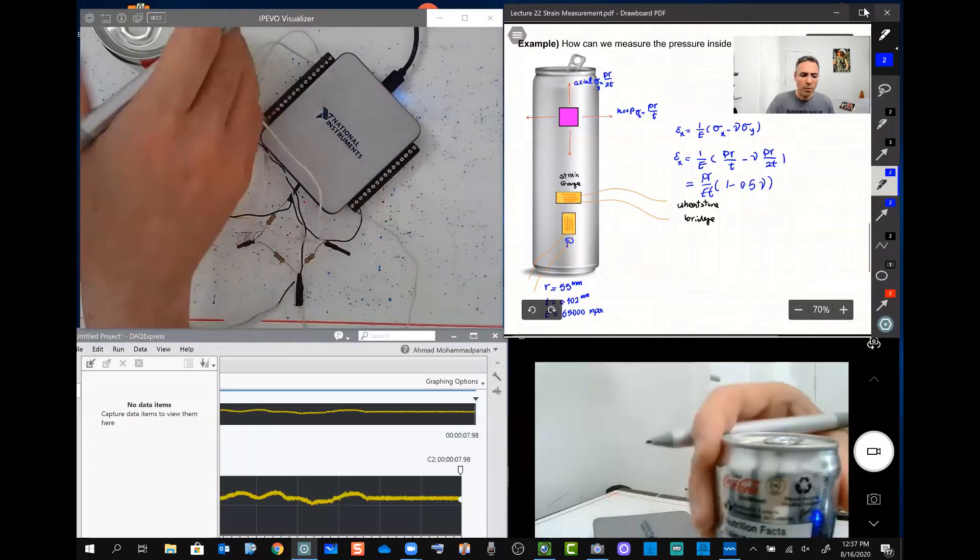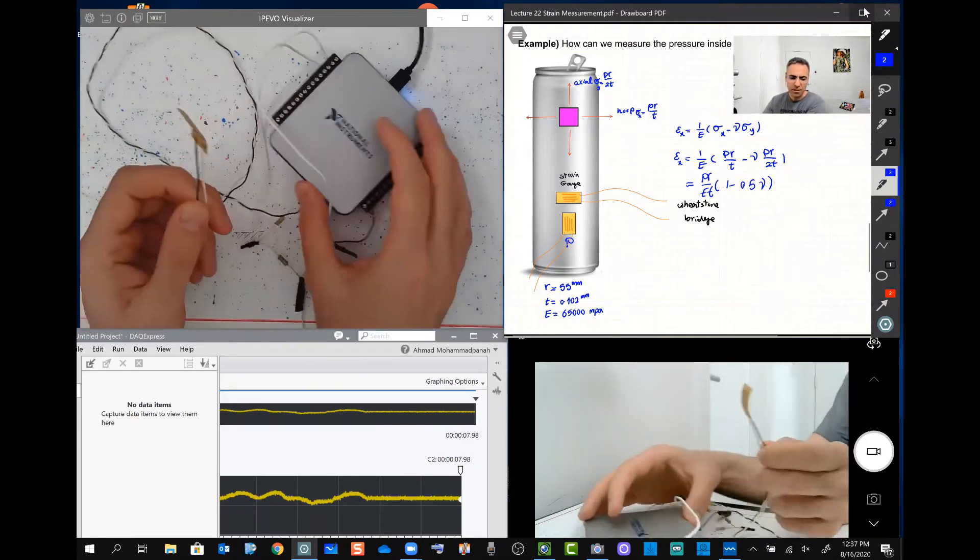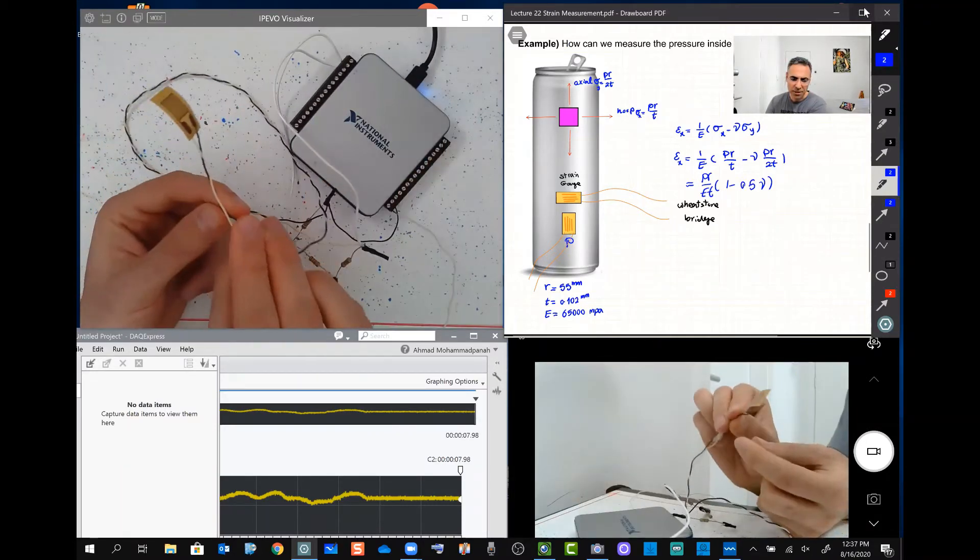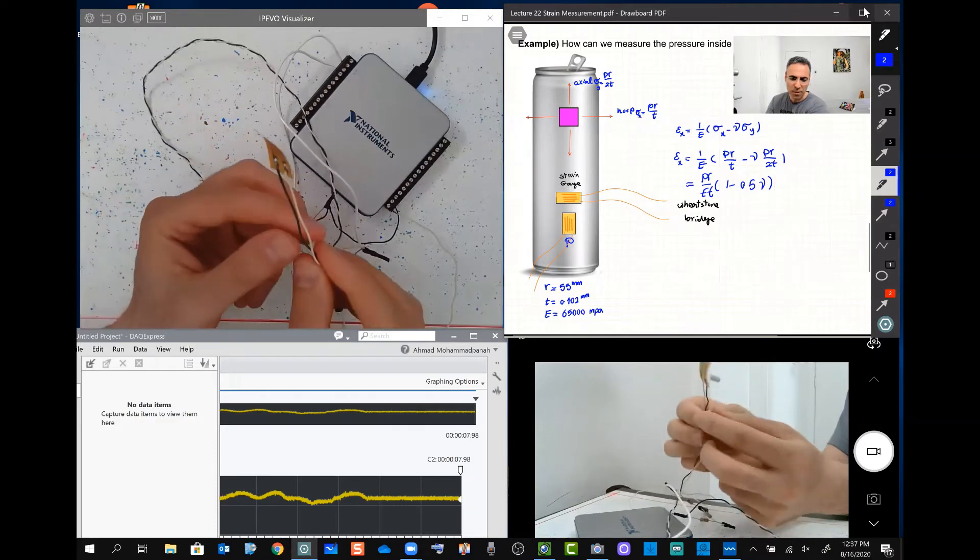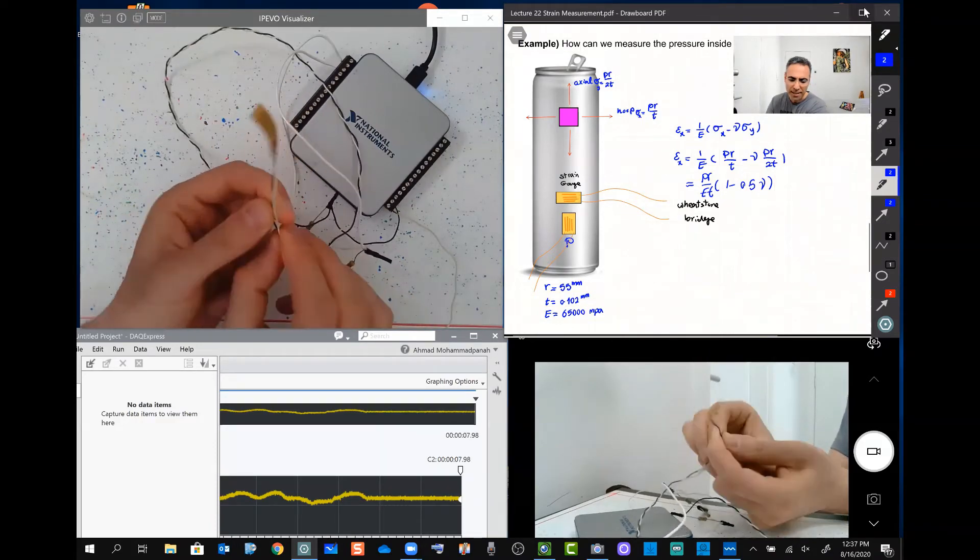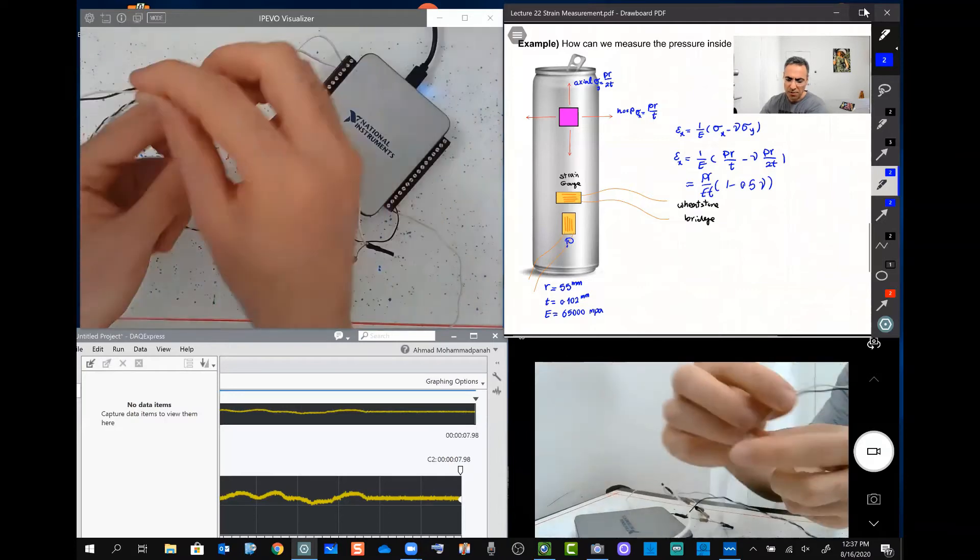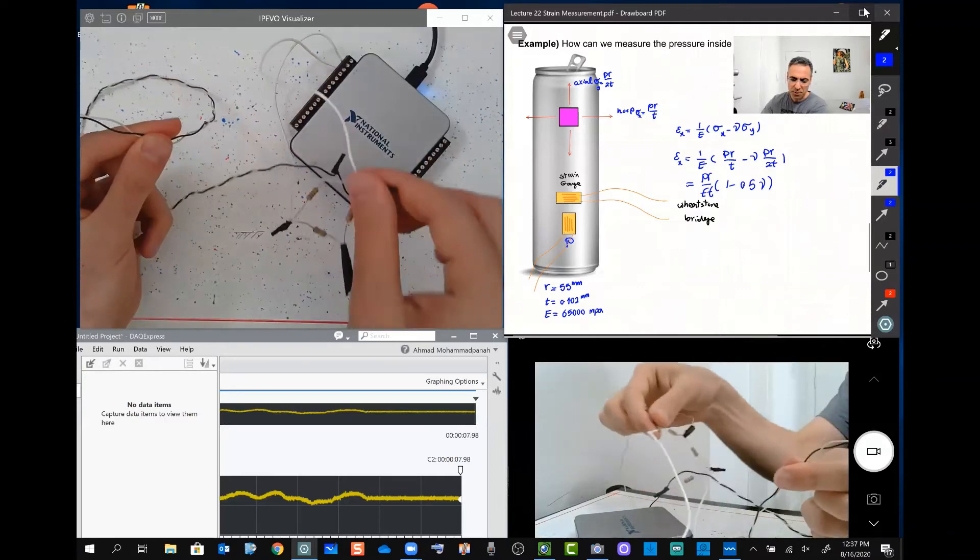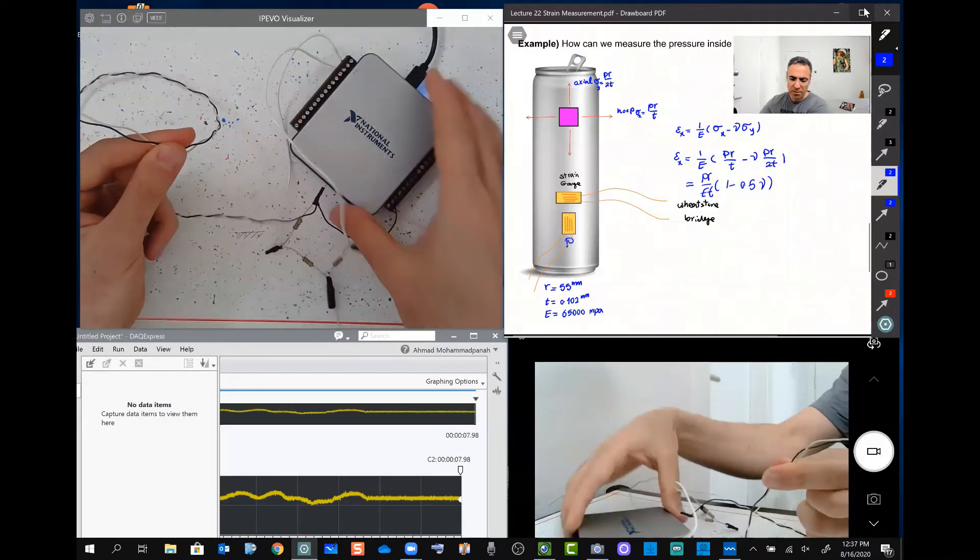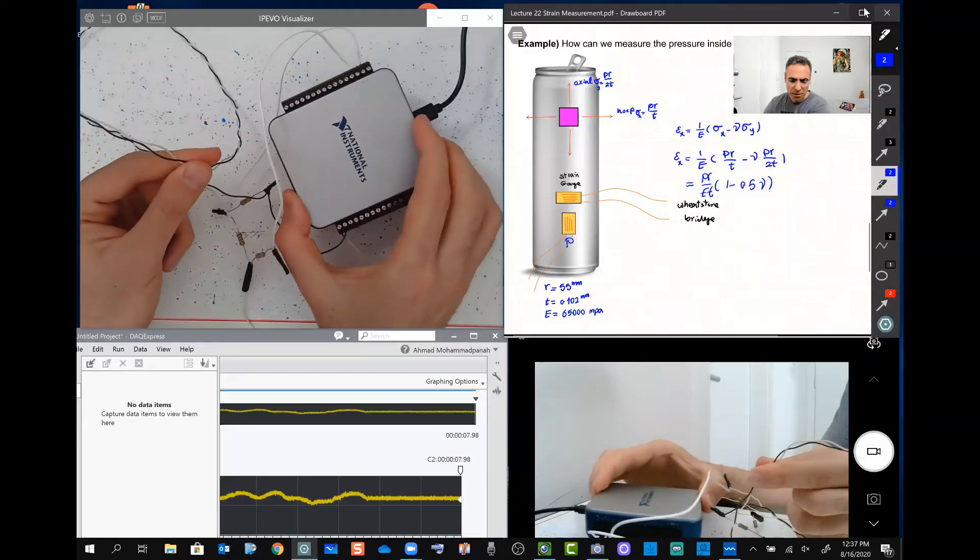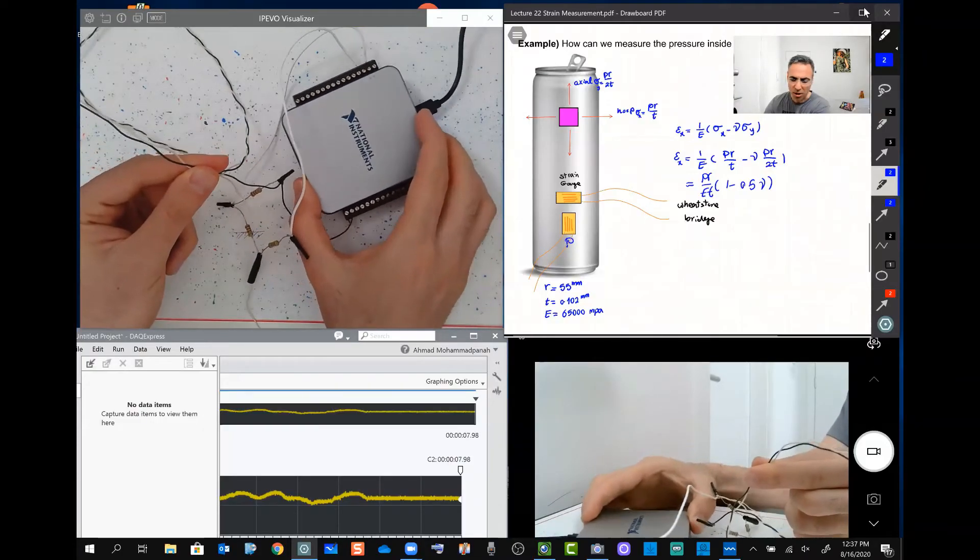Well, over here I have a strain gauge. This is a strain gauge as we talked about before. And this strain gauge, I run it through a Wheatstone bridge, which we discussed, and through a National Instrument data acquisition card.